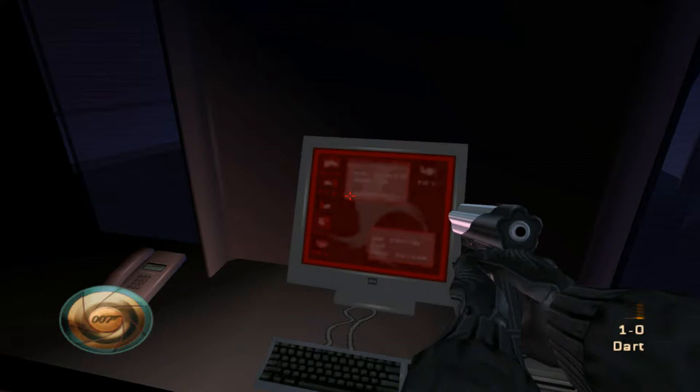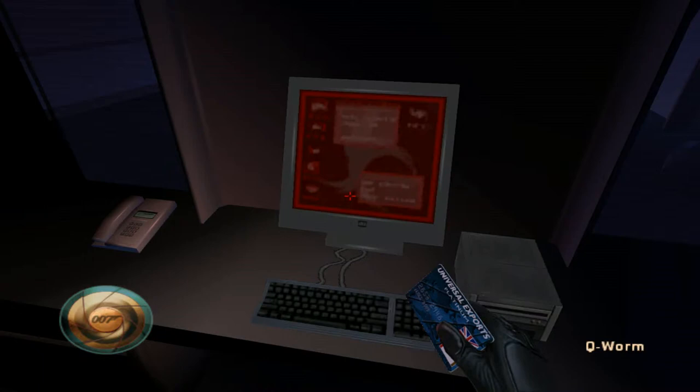Bond, that looks like the target computer. Install the Q-worm into that device and we're in business. Alright, where's the Q-worm? Got it.